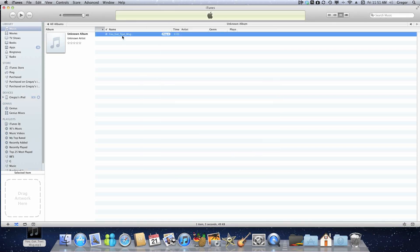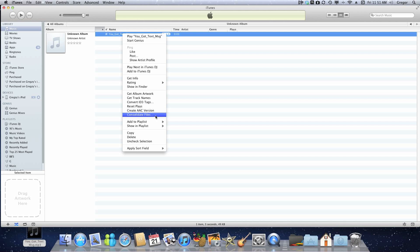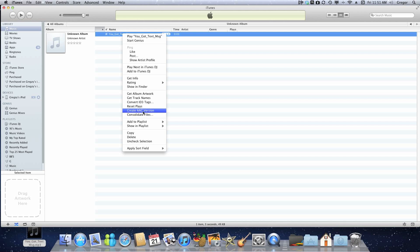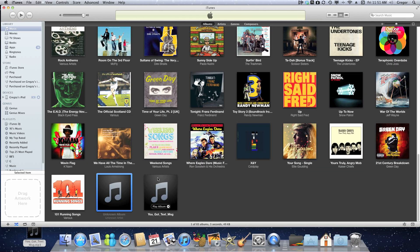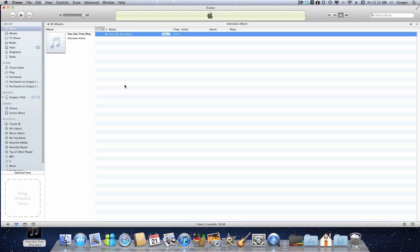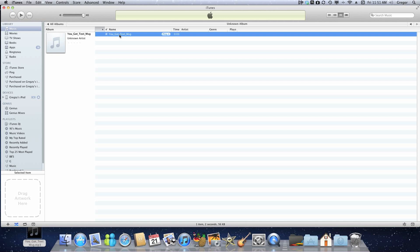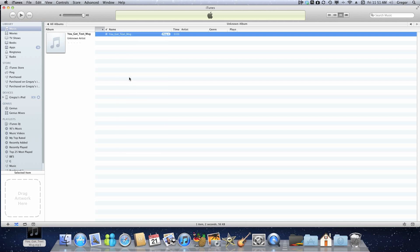Then you're going to right-click on this and click on Create AAC Version. I'm going to click that. So it says it's done. You're going to find your AAC version. This is it here: AAC audio file.